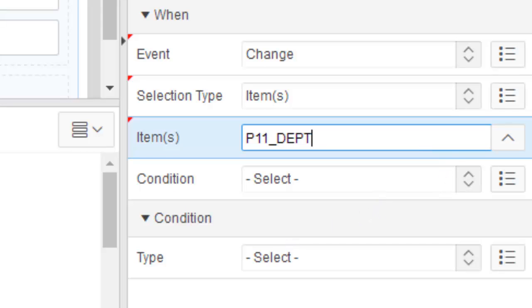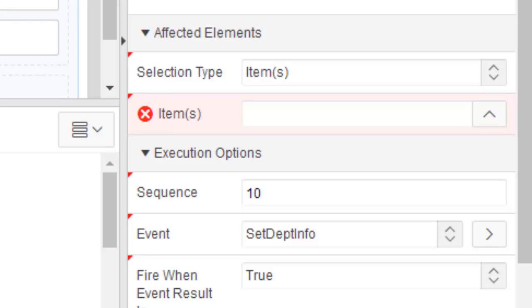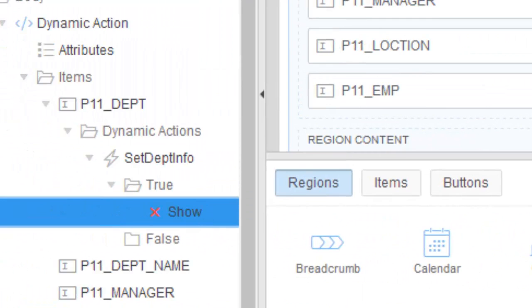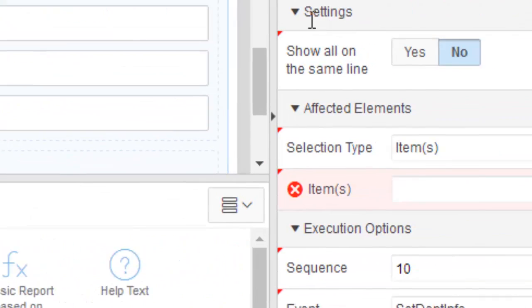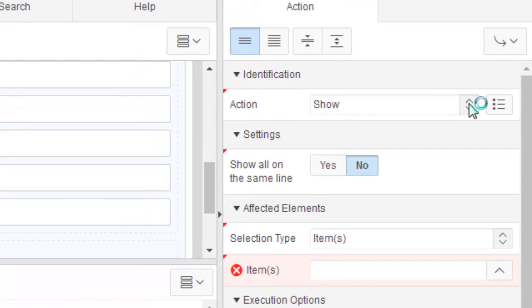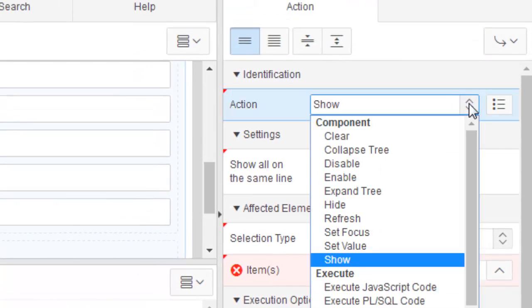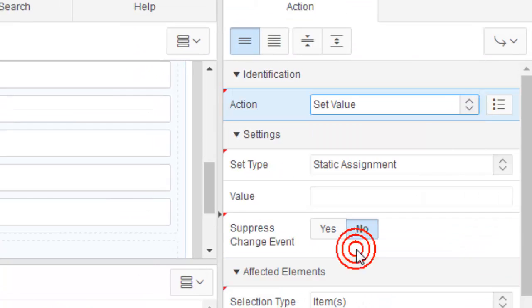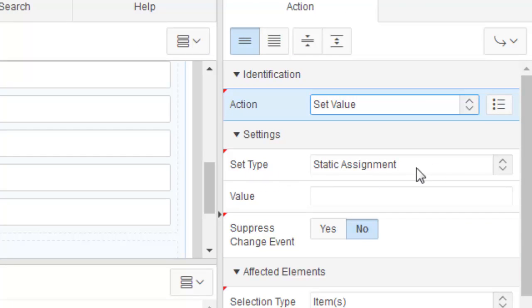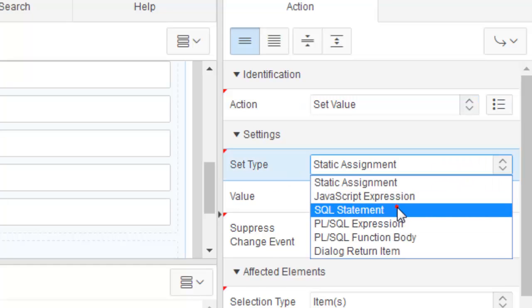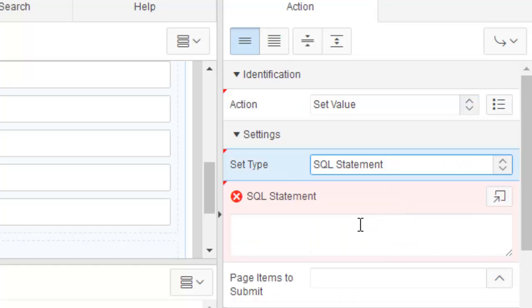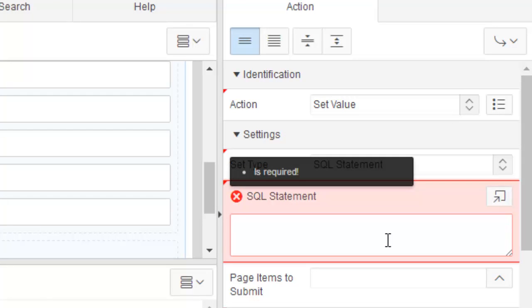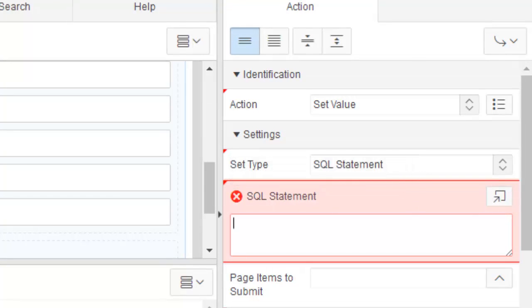Here's the property panel. The name is set DEPT info. This is the name of the dynamic action. It is based on the change event and DEPT item. Now it is actually done. We're going to change the action. You see the action is show. We're going to change the action to set value.